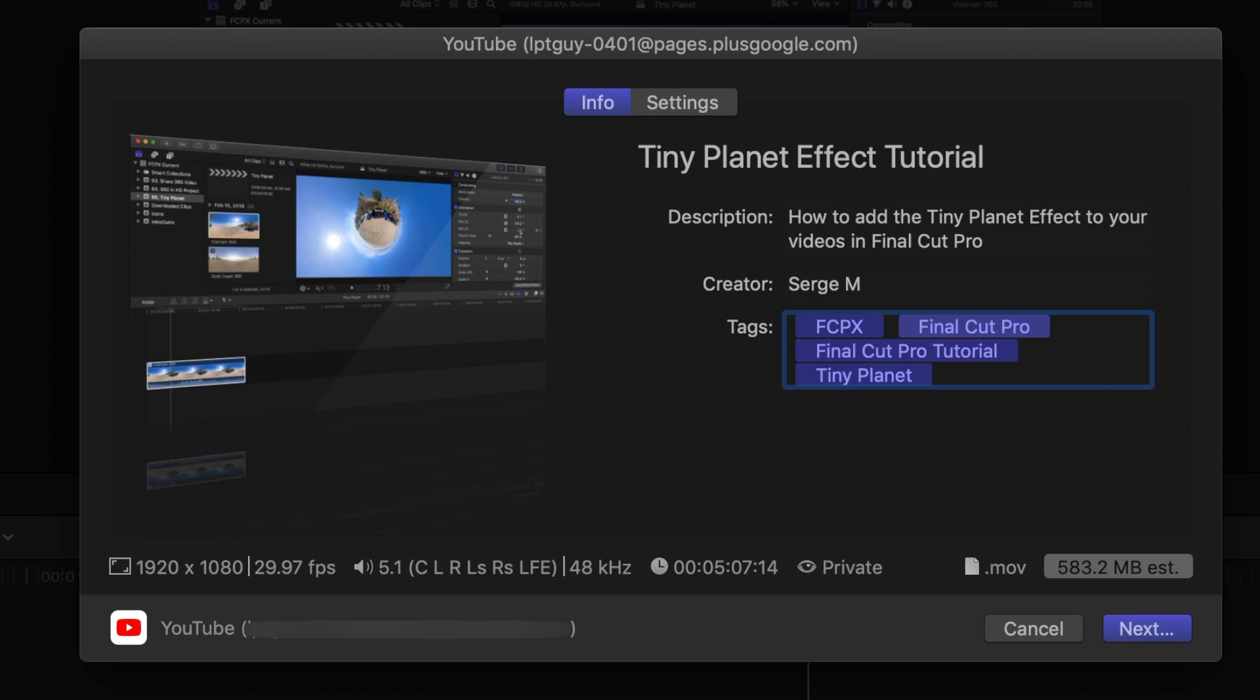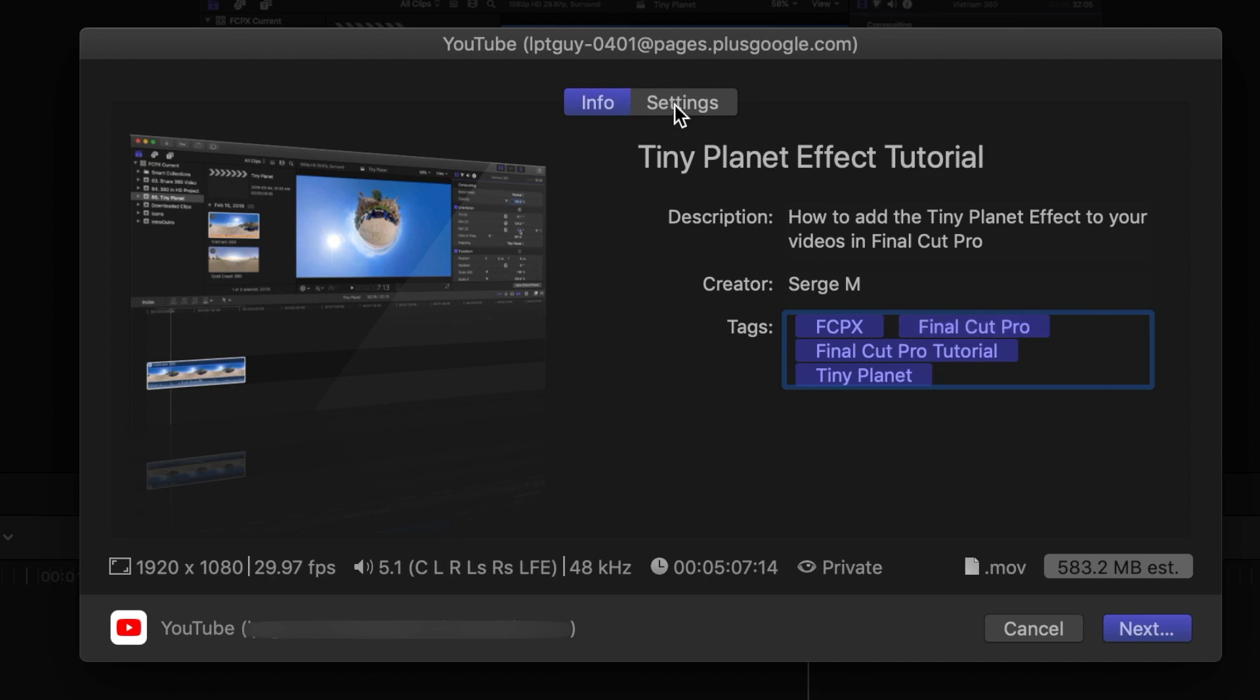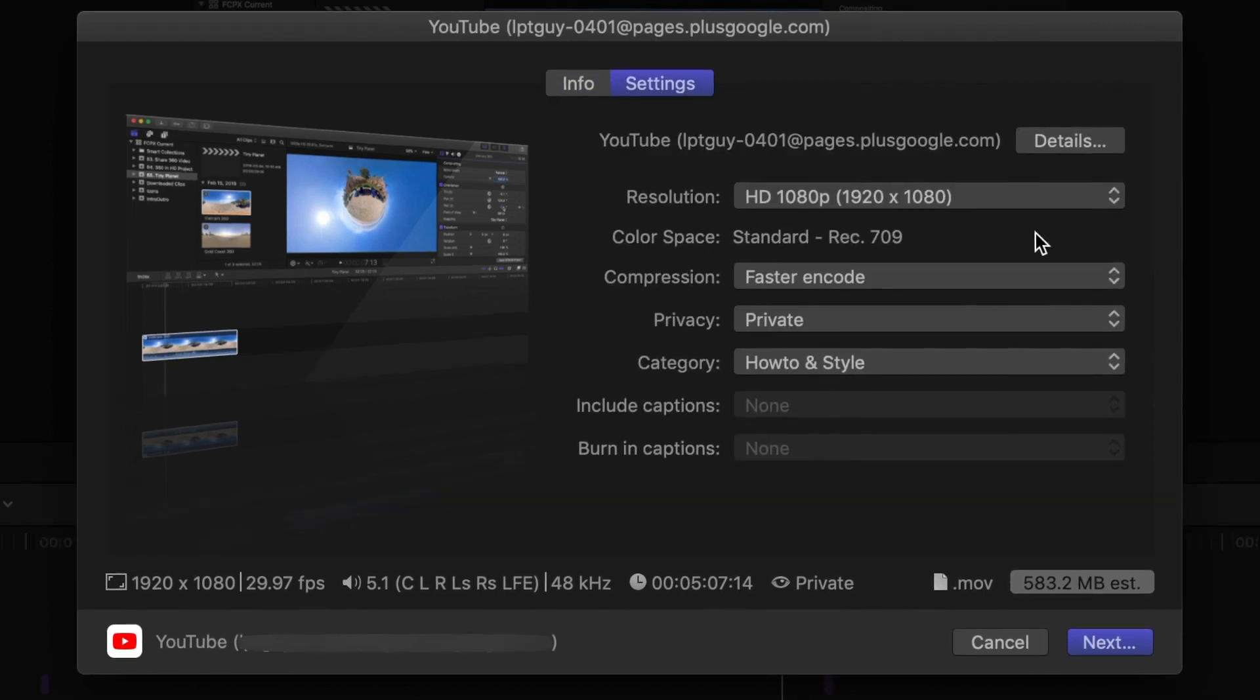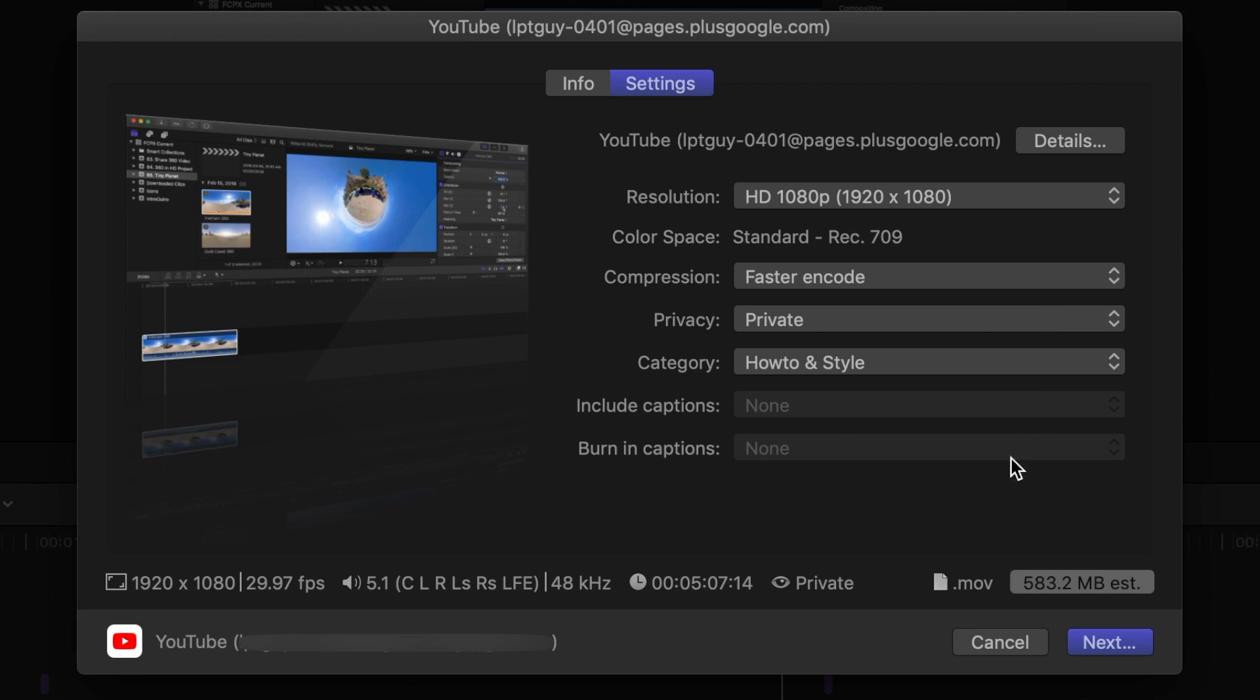You can also click on the settings tab to change any of your upload preferences you set up earlier. If you have captions in your project, you can also select them to upload with your video.